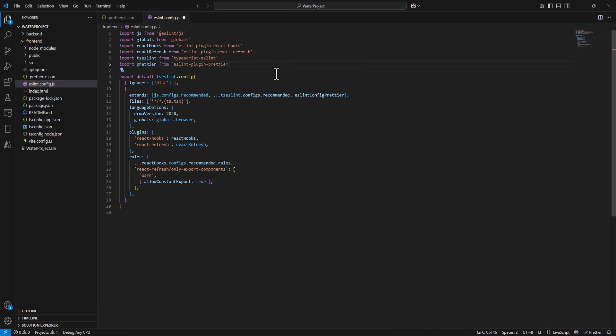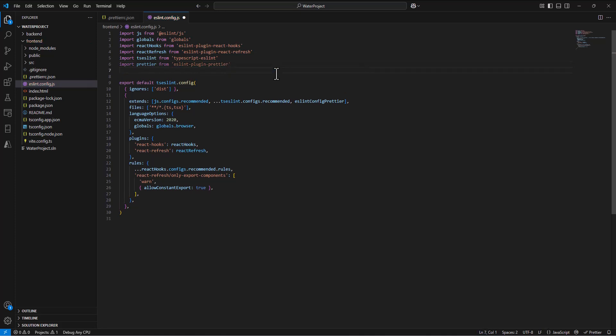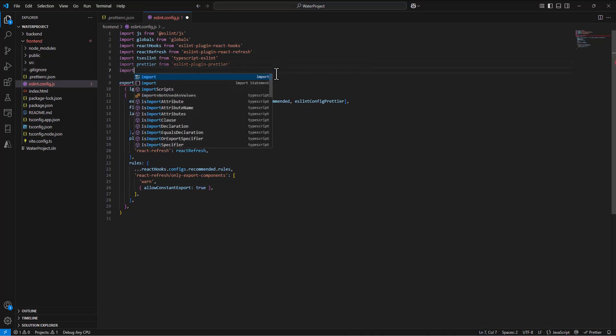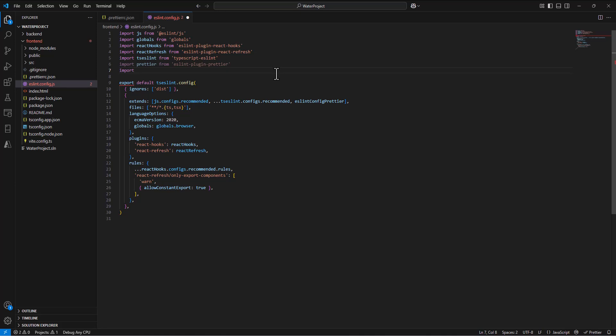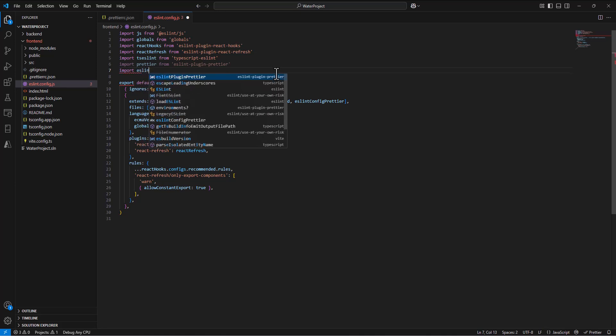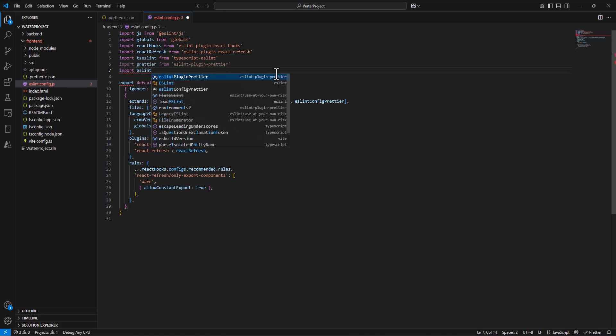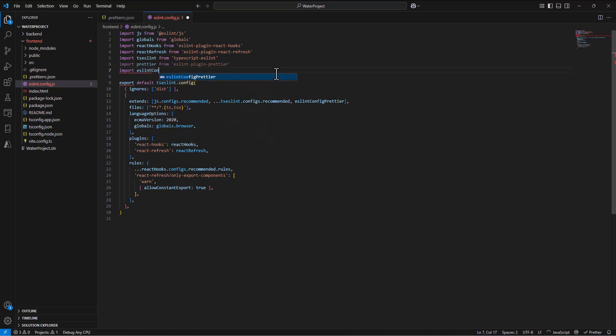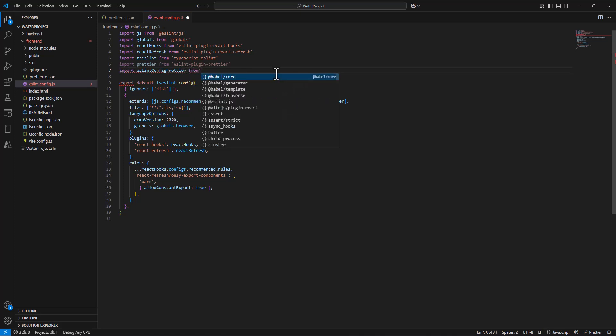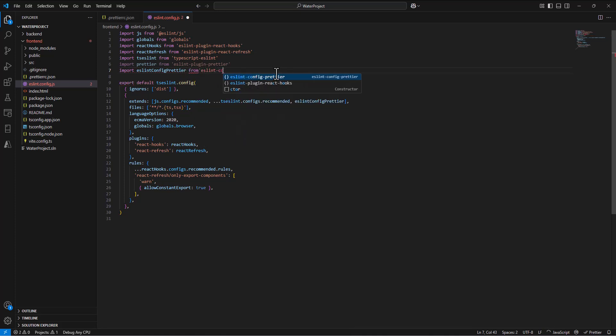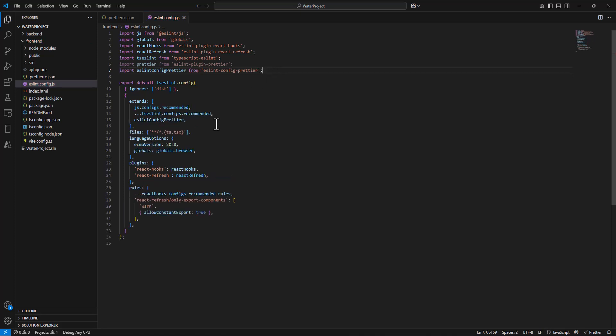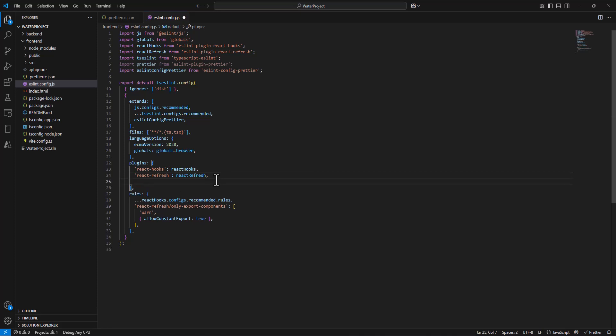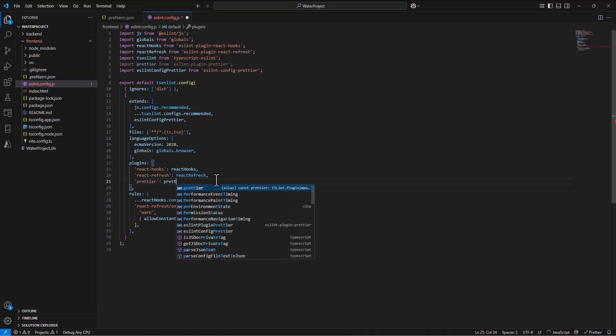So we're going to import prettier from there, and import prettier from eslint-config-prettier. Okay. And then we have an entry down here a little further in this plugin section, we say after this line, we say prettier, prettier.